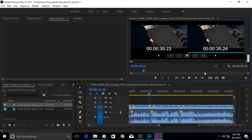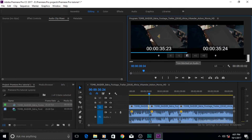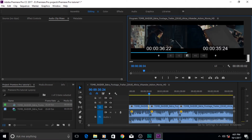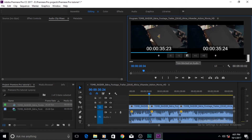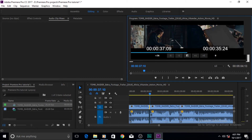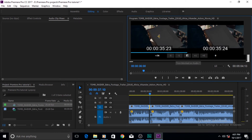Something else you can do is use the JKL keys in the Trim Monitor. Press L and the trim will go forward; press J and it goes backward. You can also hold the K key along with J or L to do the trimming in slow motion.